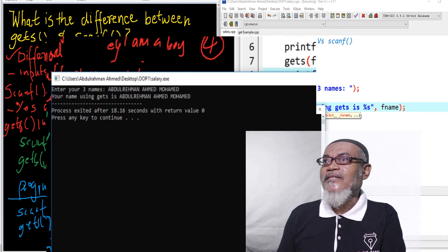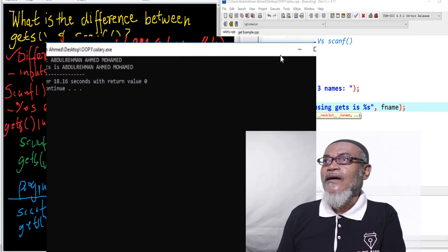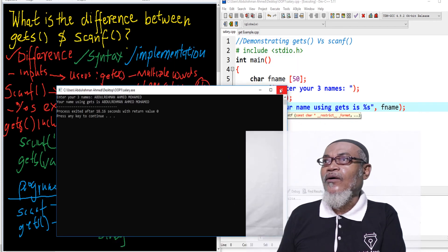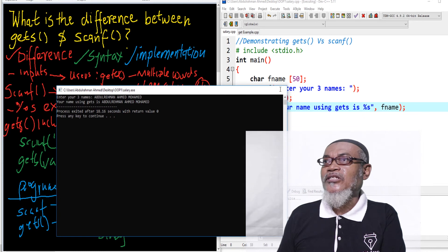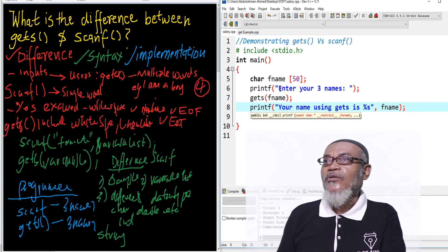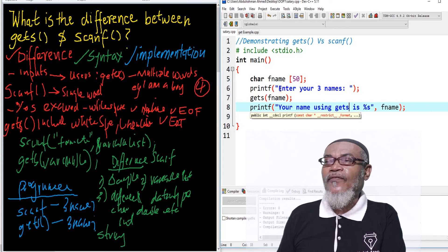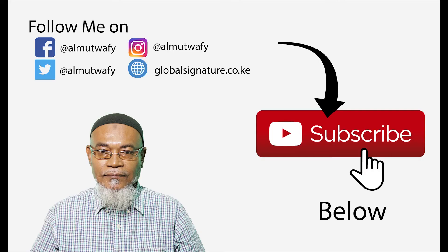Using gets, your name is Abdurrahman Ahmed Muhammad. This brings us to the end of this session, showing us the difference between the two of them. Thank you for listening, and don't forget to subscribe to our lesson. Thank you.